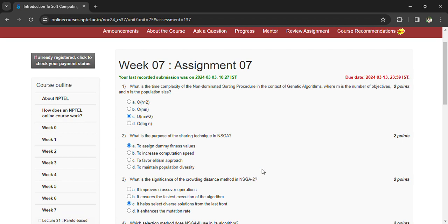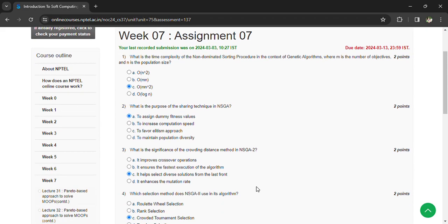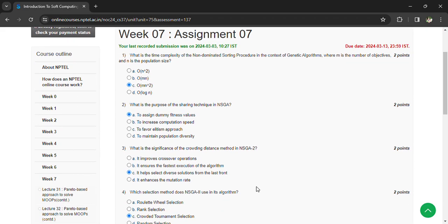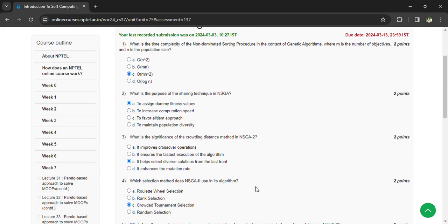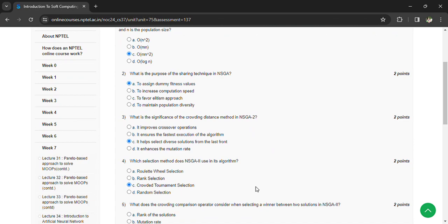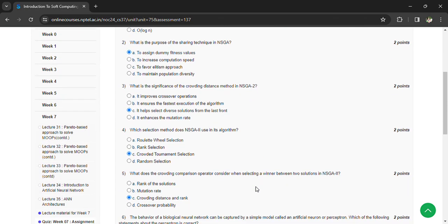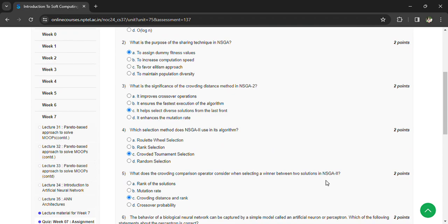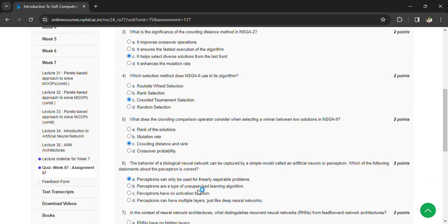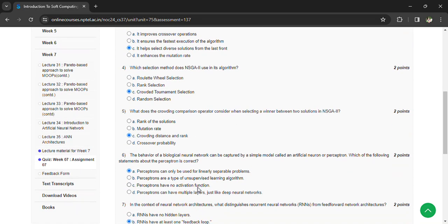What is the significance of crowding distance method of NSGA-II? It helps to select diverse solutions from the last front. What is the selection method does NSGA-II use in the algorithm? Crowded tournament selection. What is the crowding comparison operator considered when selecting a winner between two solutions? Crowding distance and rank.